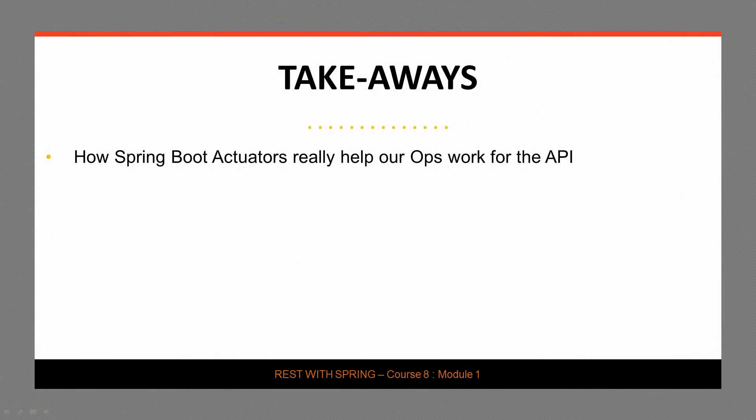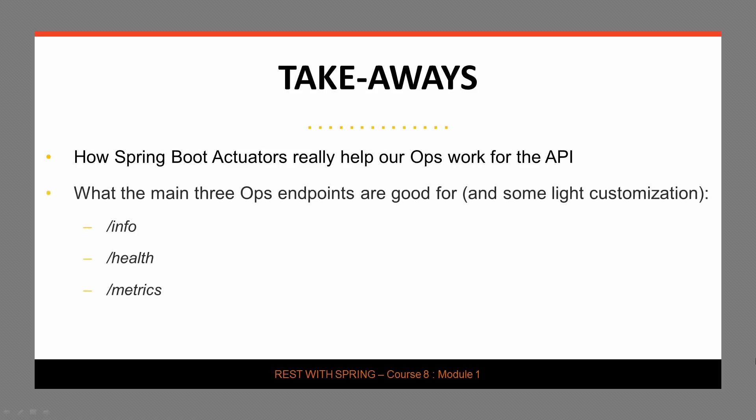Okay, so what did we learn in this first module? We started by looking at Spring Boot actuators and really understanding how this can help in our operations work for the API. We then looked at these three major endpoints and we did some very light customization. Now, of course, there's a lot more customization to be done and that is what we're going to do in the next module, but this certainly provides a good base to build on. Alright, hope you're excited. See you in the next one.